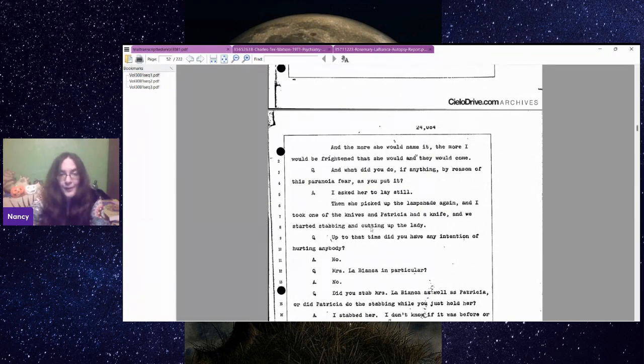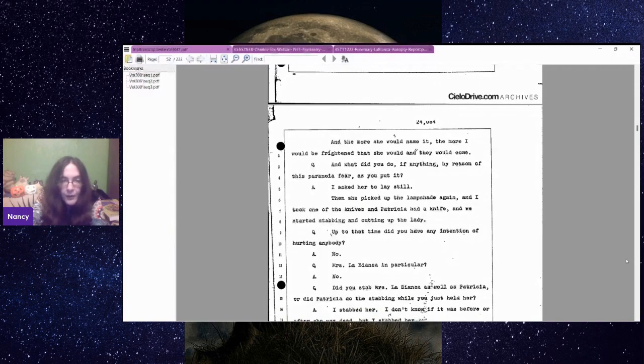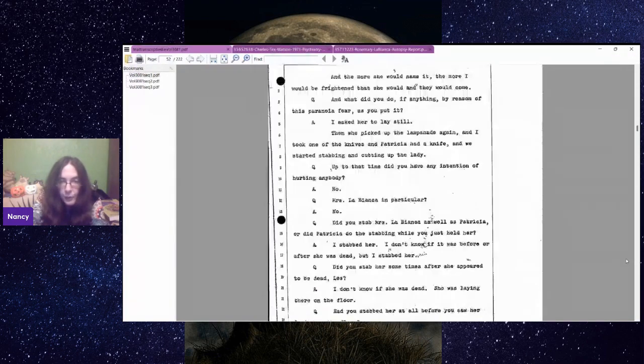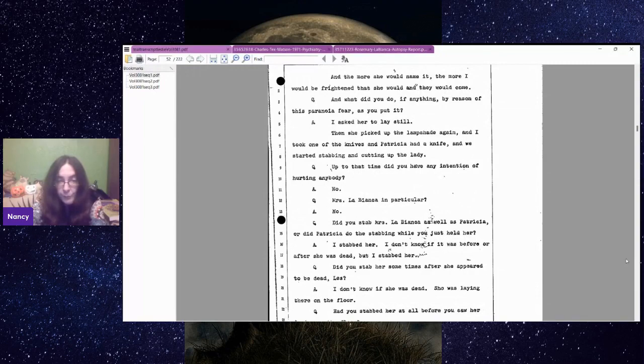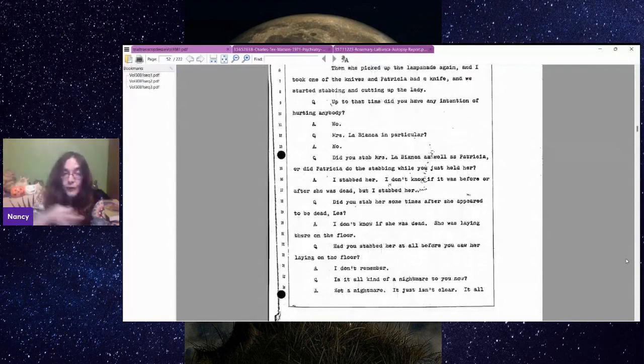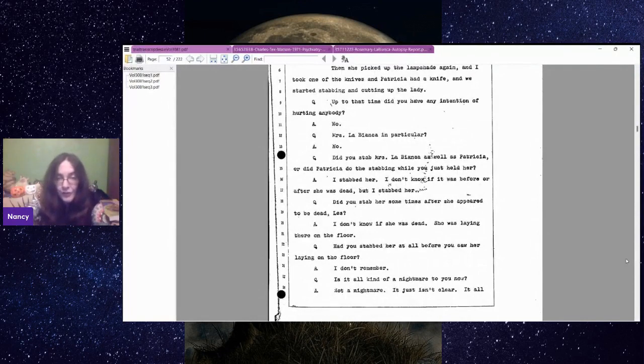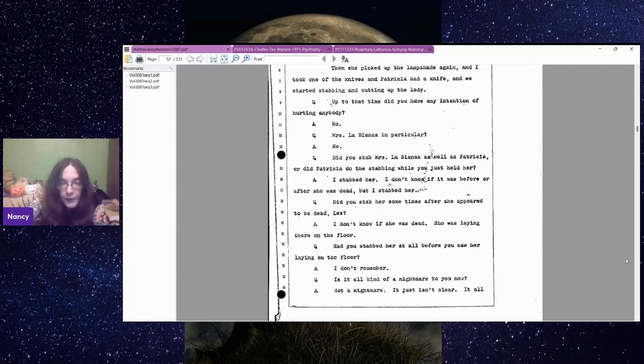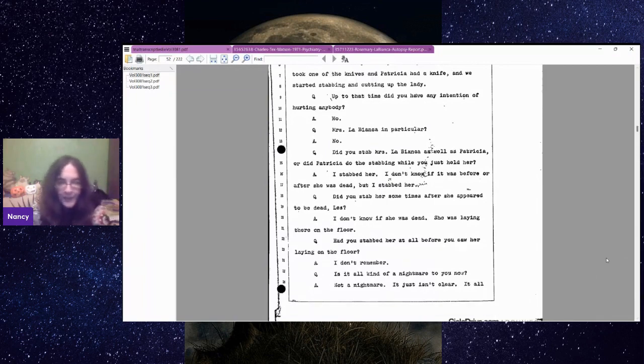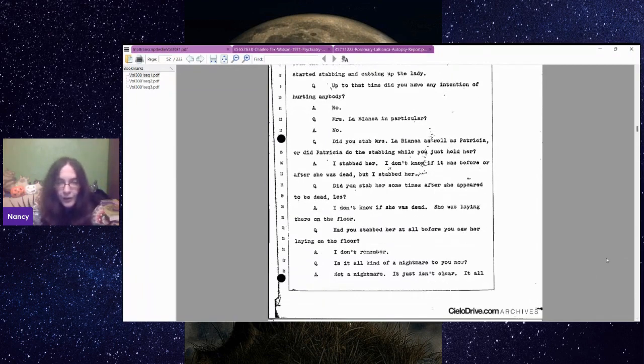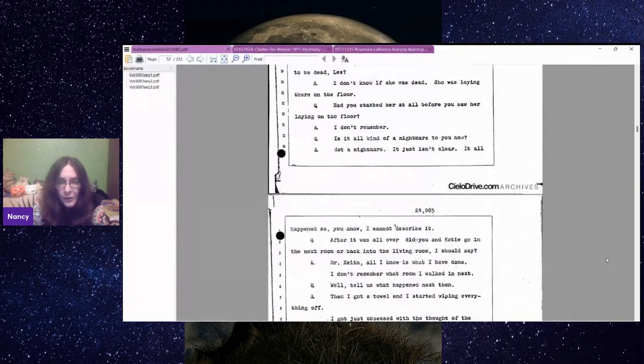Up to that time, did you have any intention of hurting anybody? No. Could you stab Mrs. LaBianca as well as Patricia, or did Patricia do the stabbing while you just held her? I stabbed her. I don't know if it was before or after she was dead, but I stabbed her. So she then says she doesn't know if it was before or after she was dead. But her initial statement is that she started stabbing her when Patricia started stabbing her, so while she was still alive. Is it all kind of a nightmare to you now? Not a nightmare. It just isn't clear.